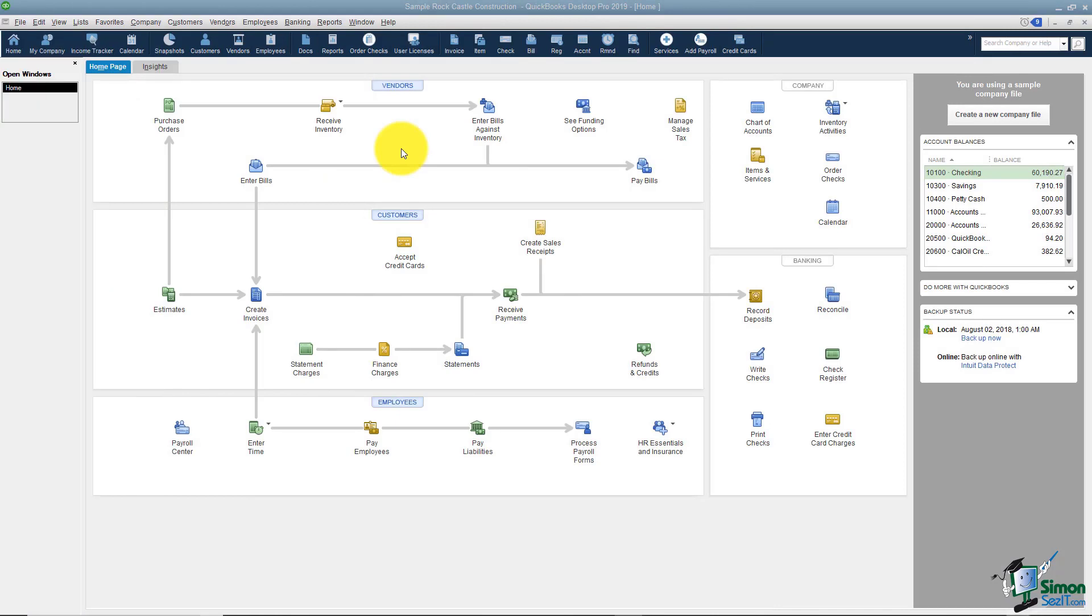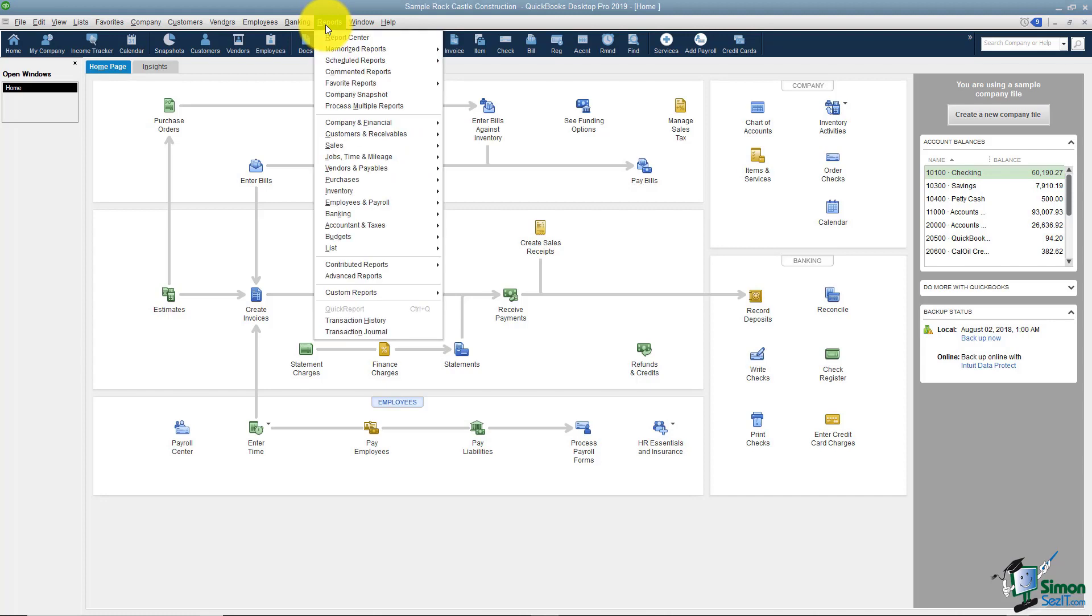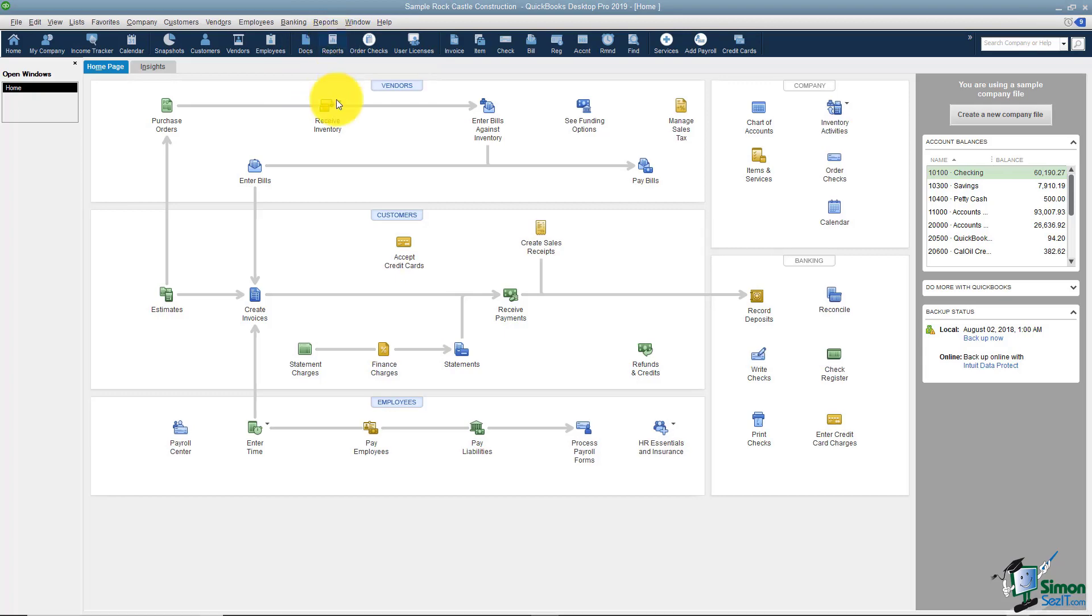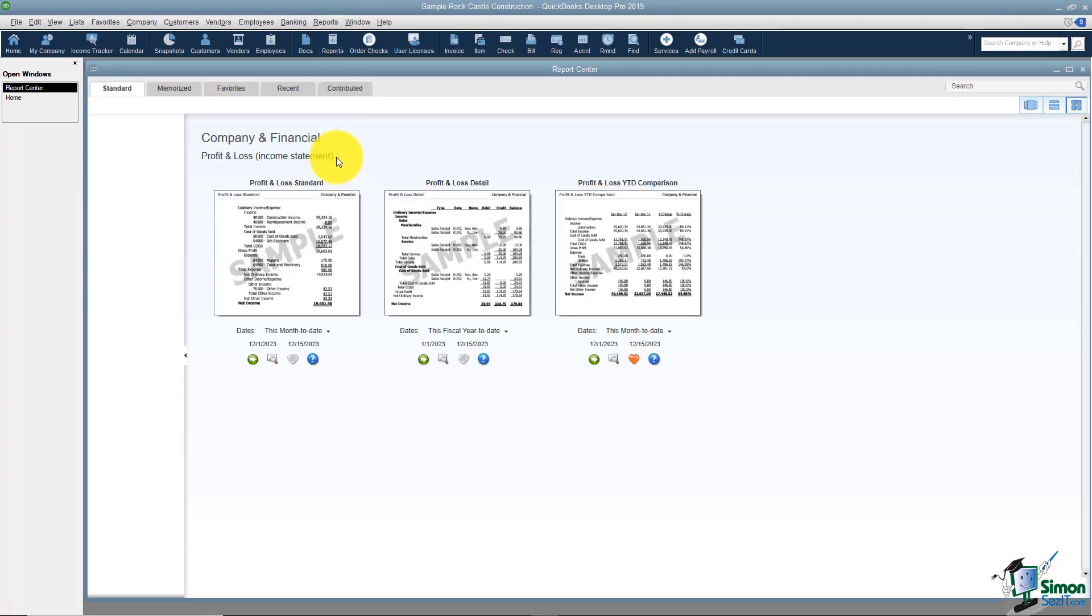There are a couple of different ways to look at the reports in QuickBooks. One is to go to reports on the menu and another way would be to use the reports option right here on your icon bar to get to what we call the report center.